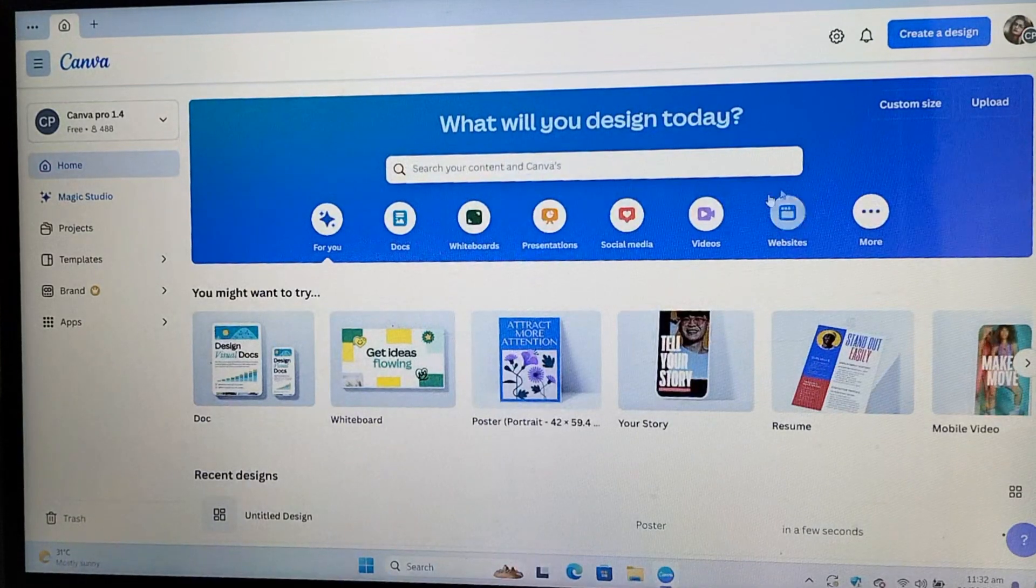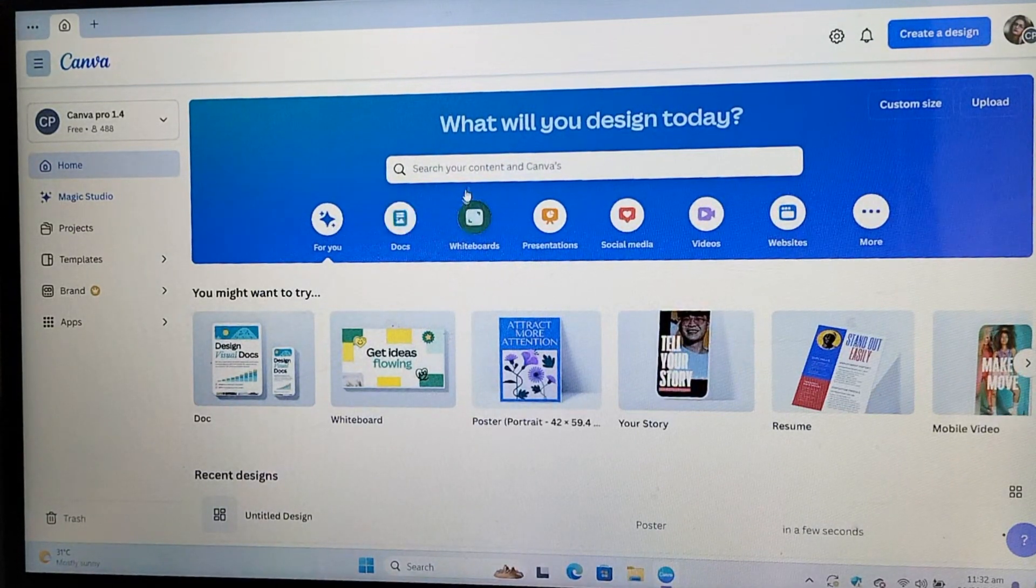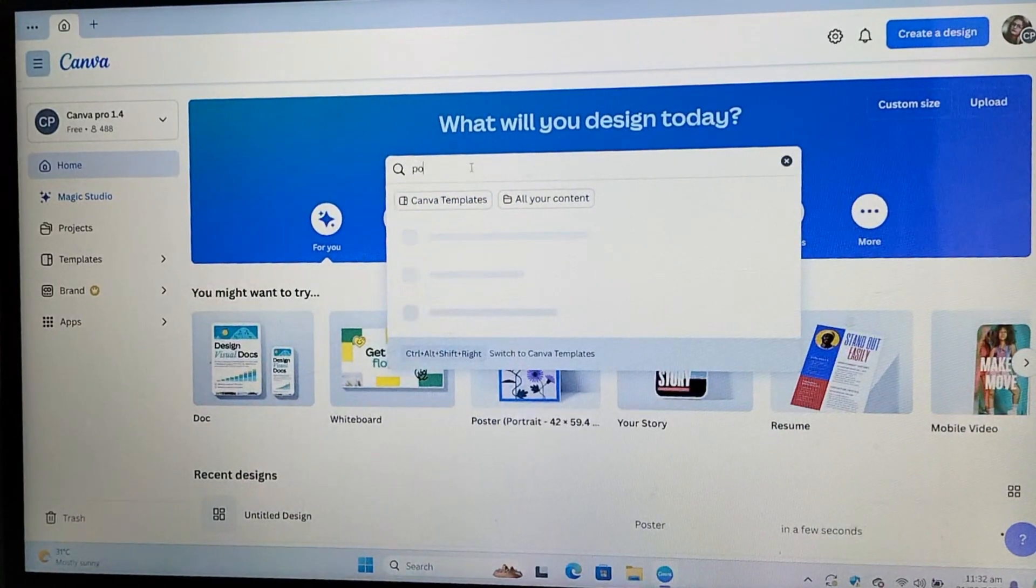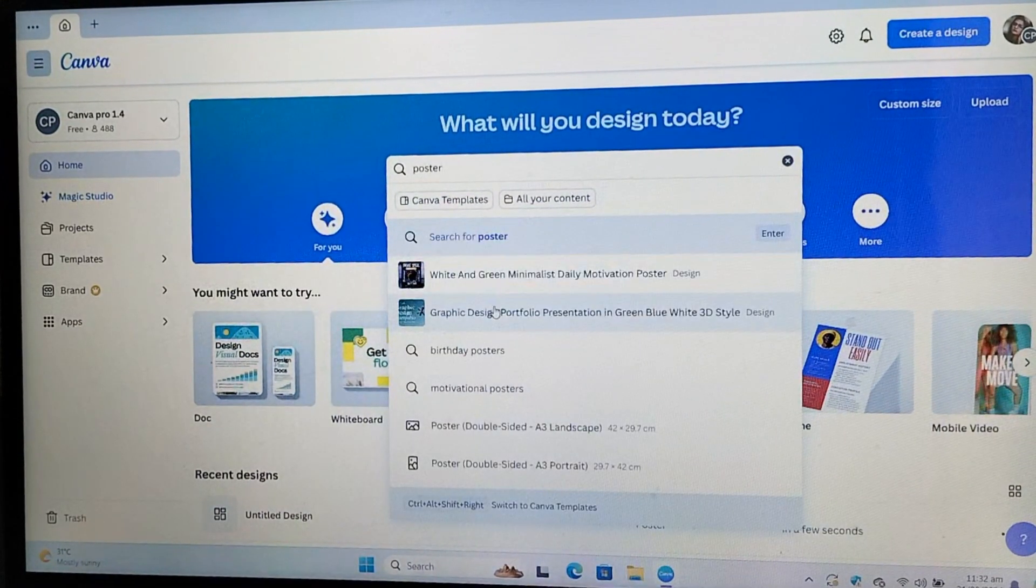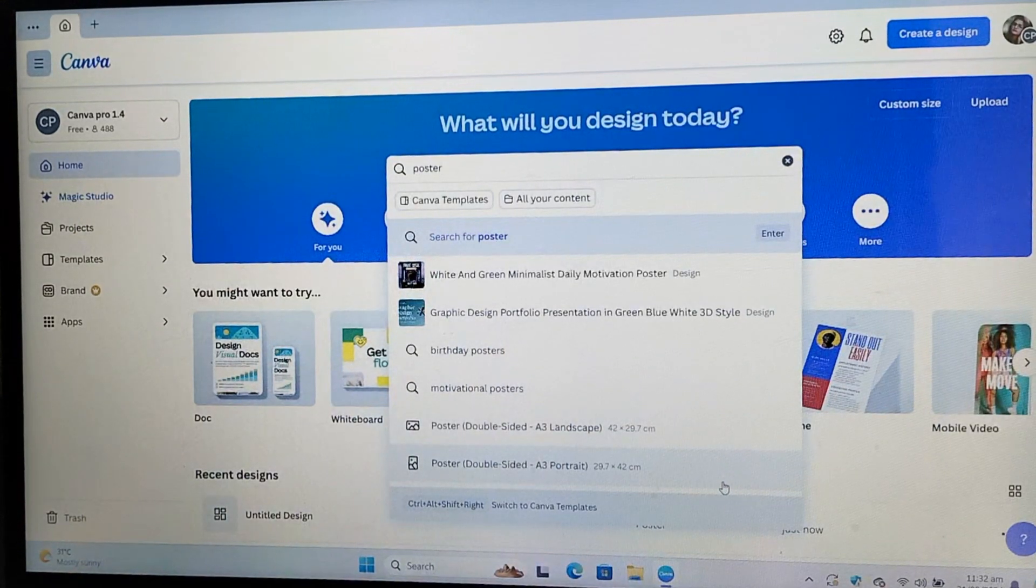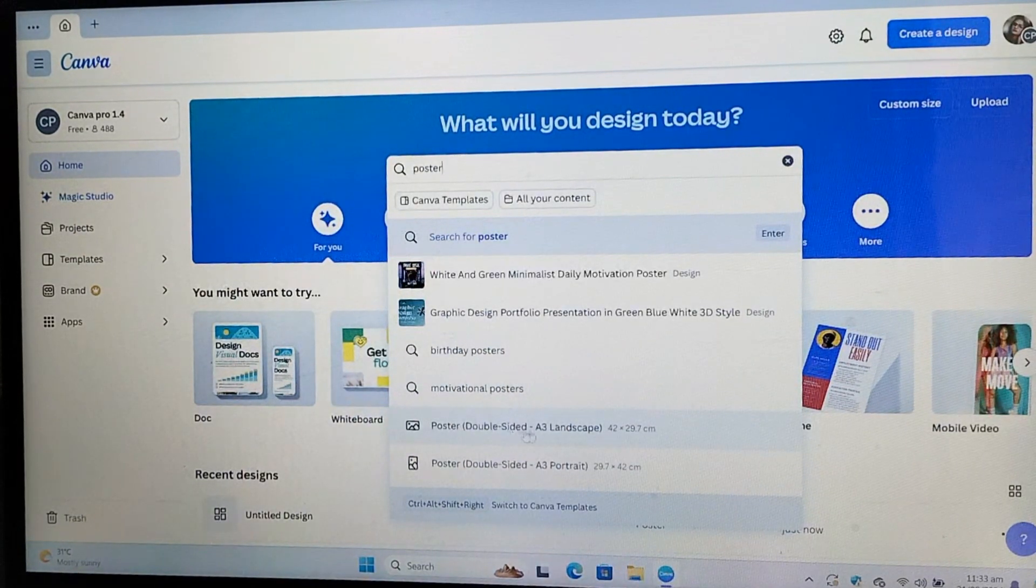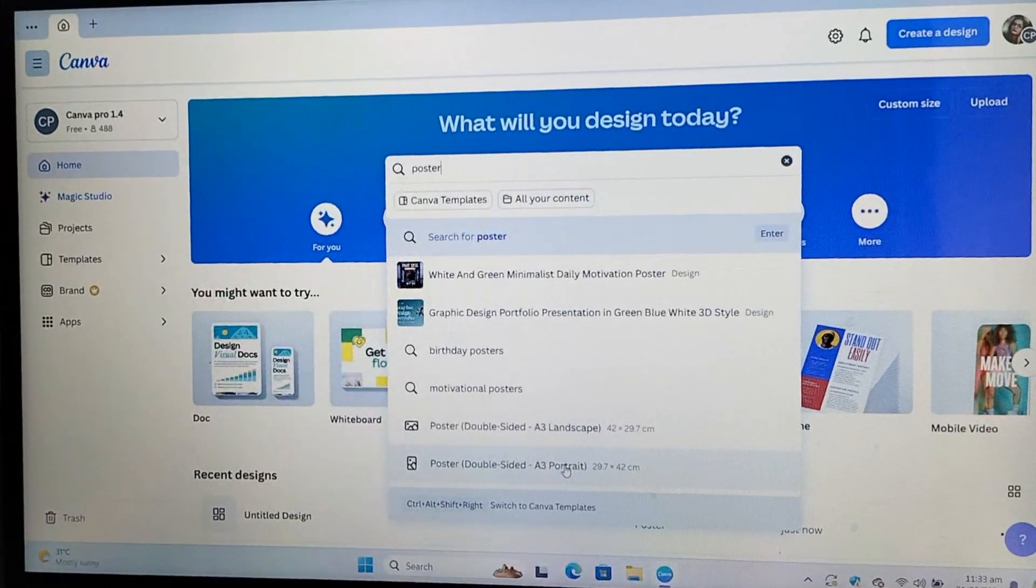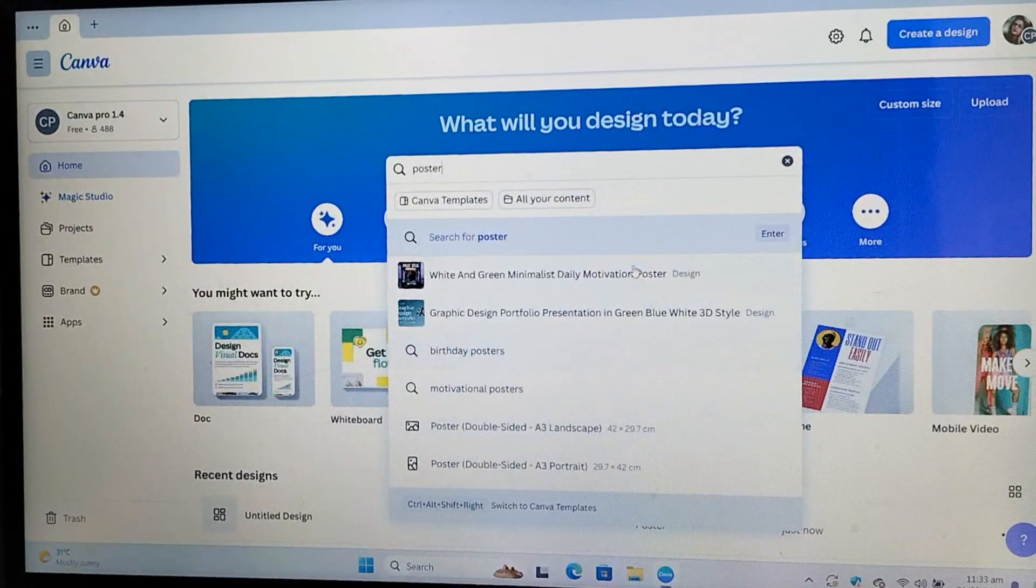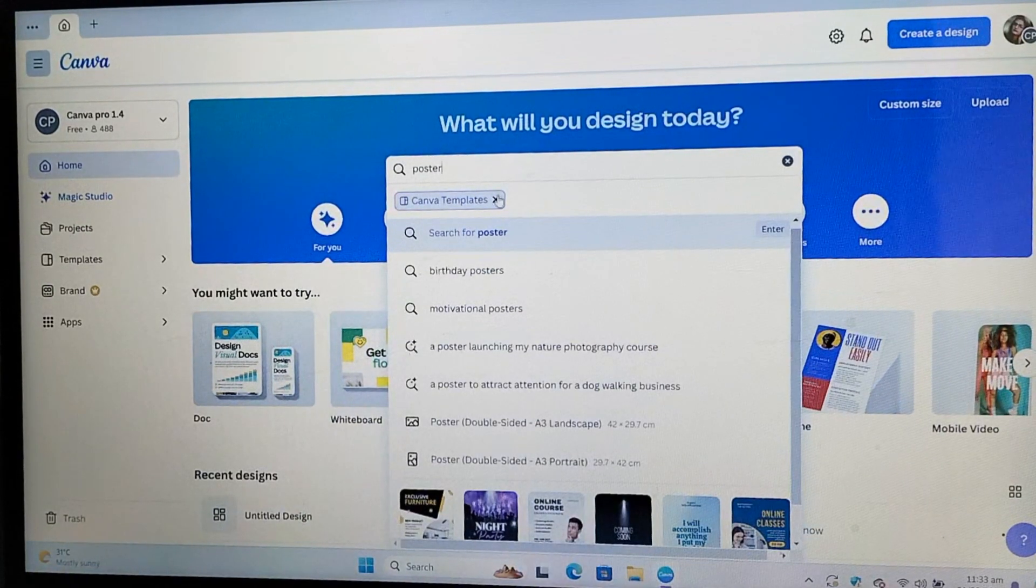Once you are on canva.com, you can search for posters templates. This will also give you an idea of different kinds of posters you can create on Canva. Just type posters into the search bar. You will find templates for birthday posters, motivational and more. It all depends on what kind of posters you want to create since different posters serve different purposes. Let's say, you want to create a poster for full promotion on holidays. It totally depends on your needs.